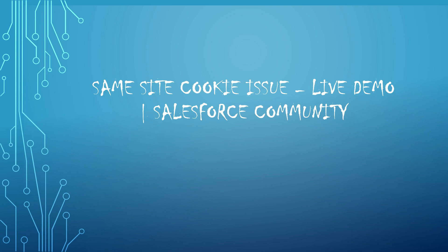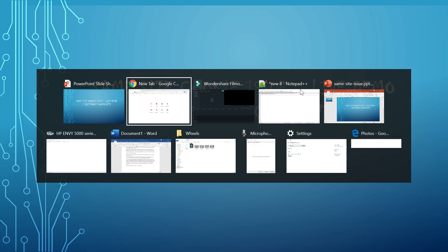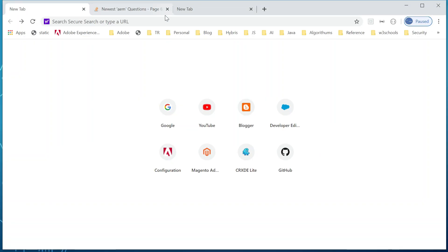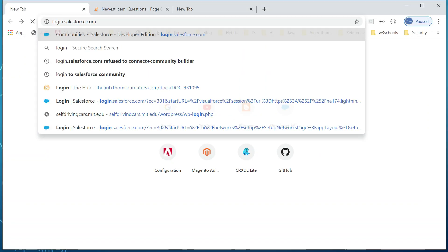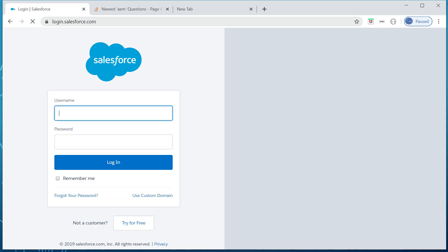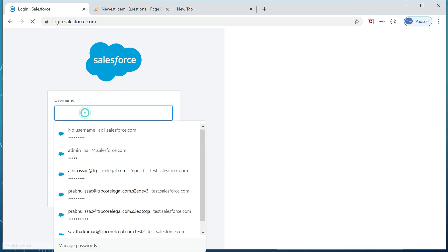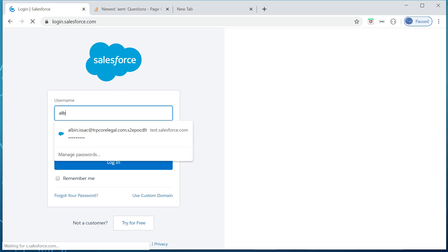So refer the video in the description section on the details of this same-site cookie attribute. I was seeing the same scenario while working on a Salesforce community site and thought of sharing it. Let me show the demo. First I am logging into salesforce.com with my developer credential.